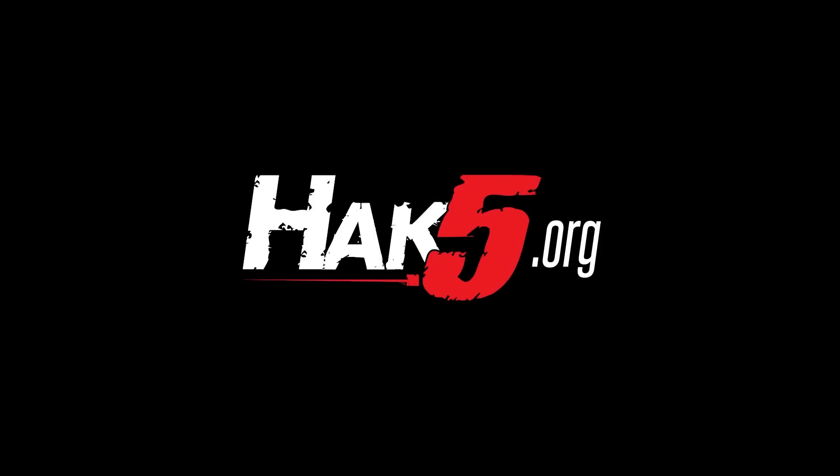Thanks for supporting Hack5. Find all our shows, community, and pentest products at hack5.org.